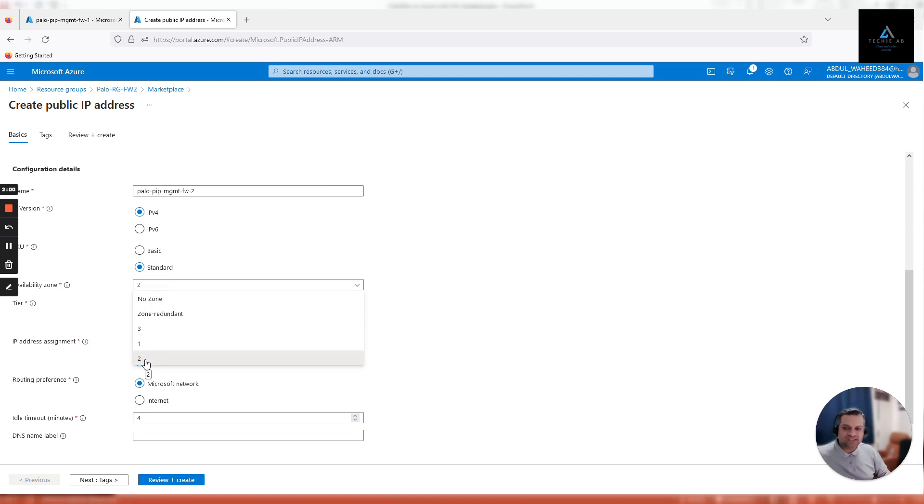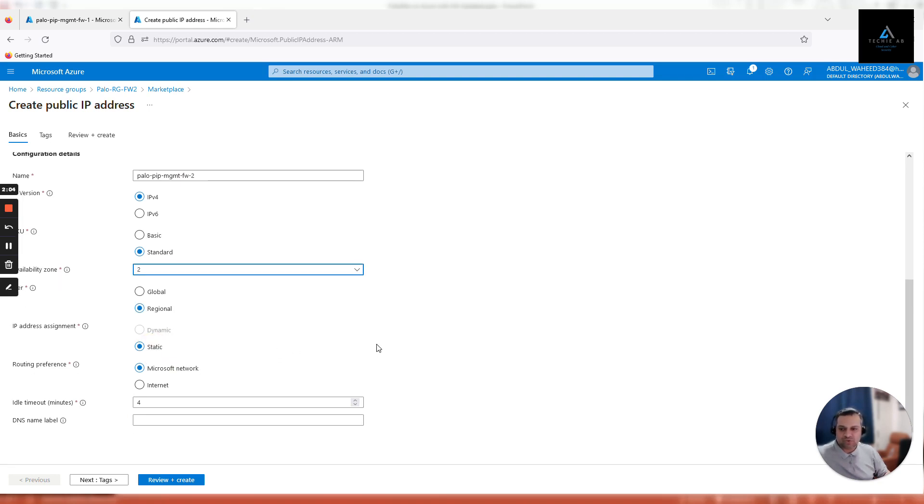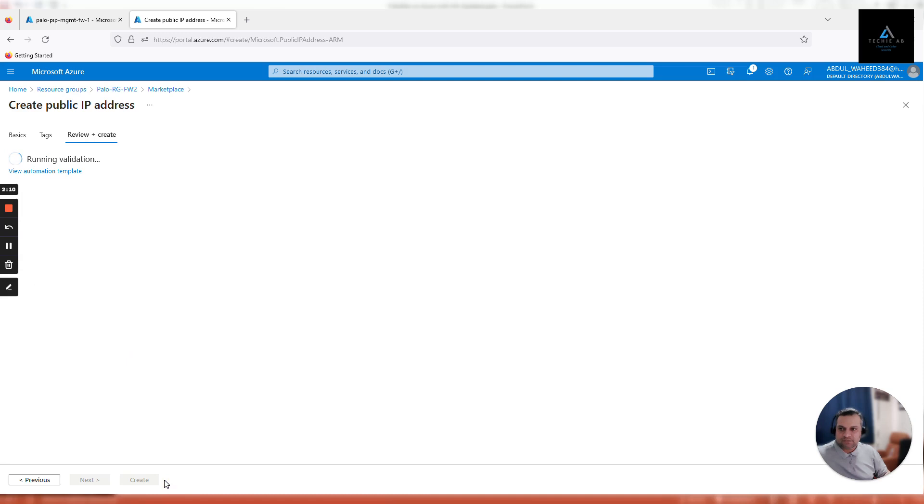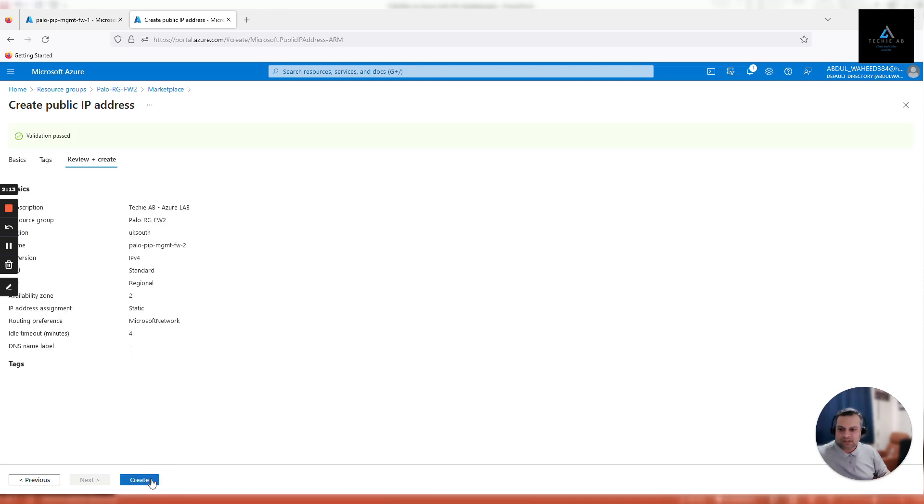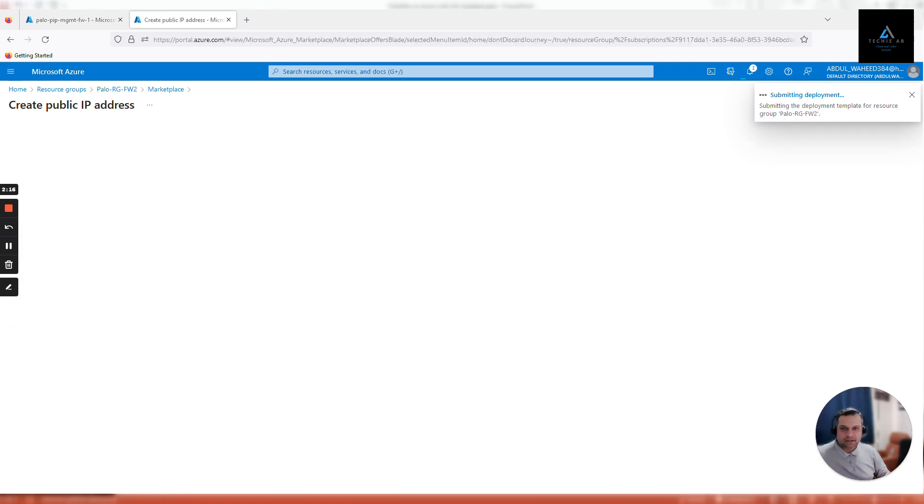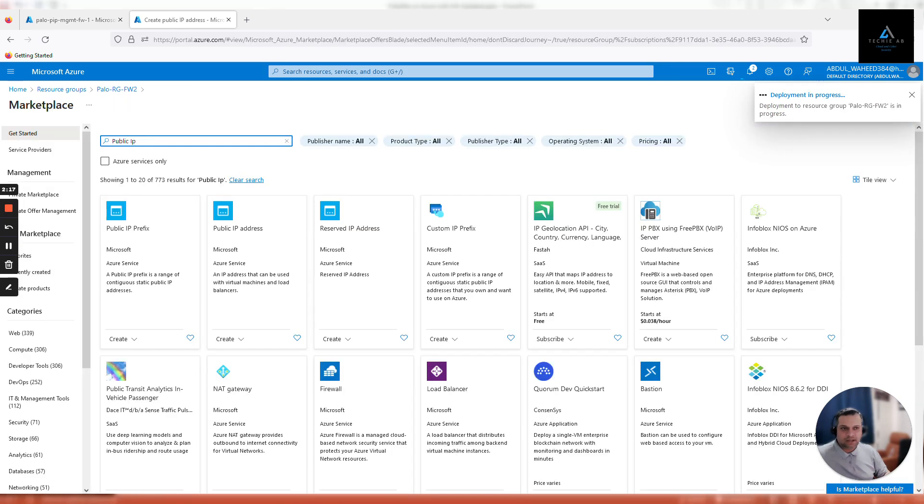It has to be a static IP address. Click review, create, create. Now let's go back to GitHub to provision the second firewall. Click deploy to Azure.